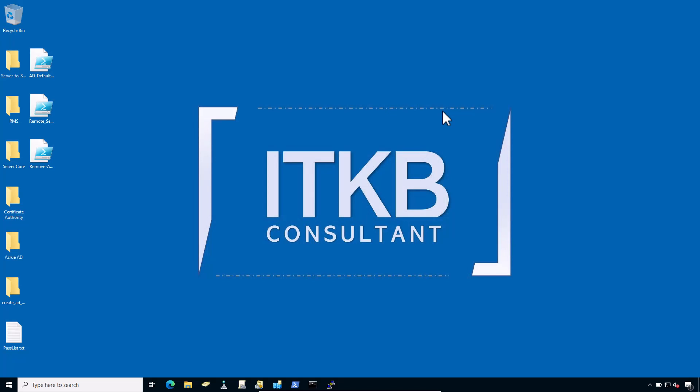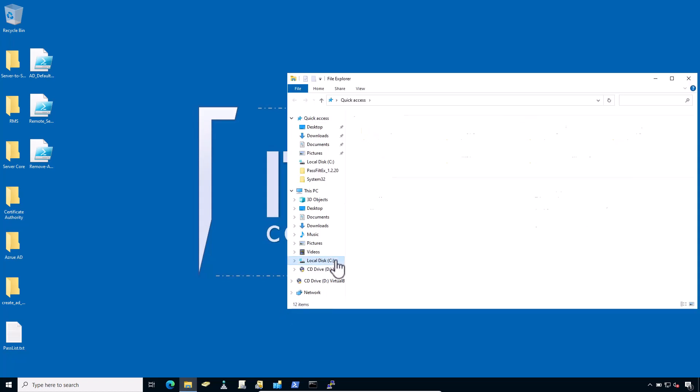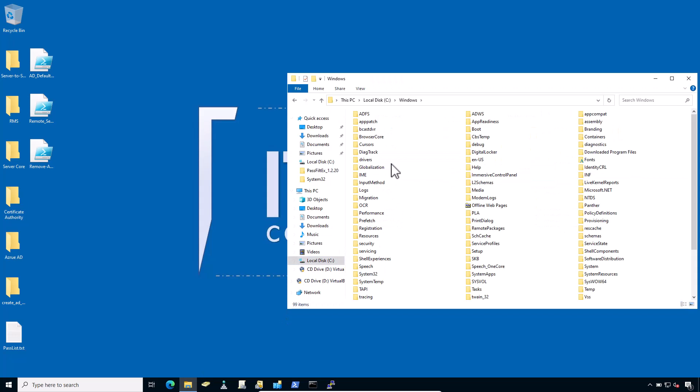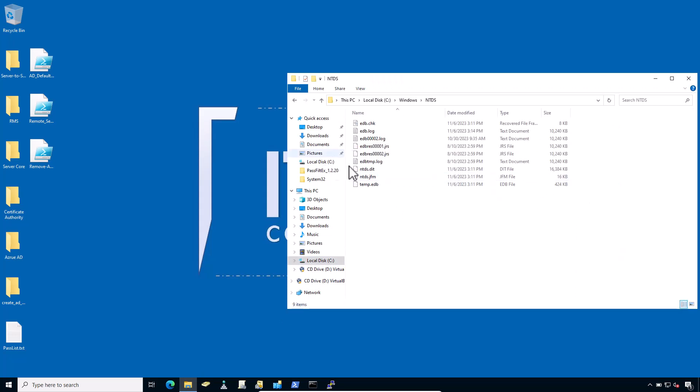So how does an attack on the NTDS.dit file work? In step number one, our first and foremost task is to steal the NTDS.dit file. Go to C:\Windows, navigate to the NTDS folder, and here it is, the NTDS.dit file. This is not as straightforward as it sounds, because this file is constantly in use by Active Directory and therefore it's locked.